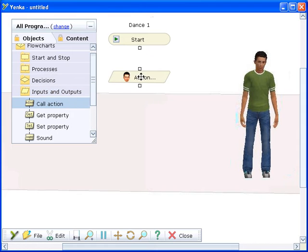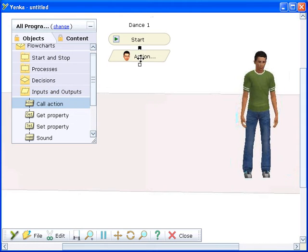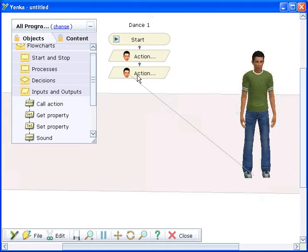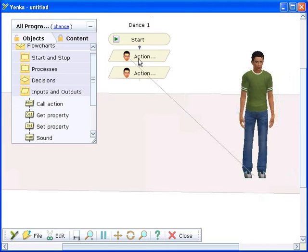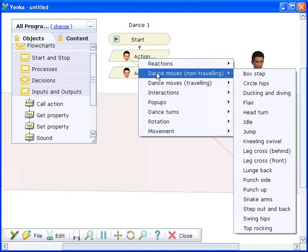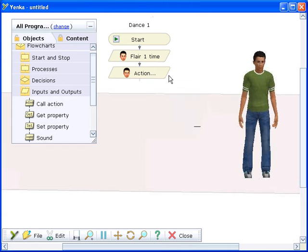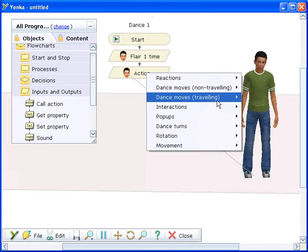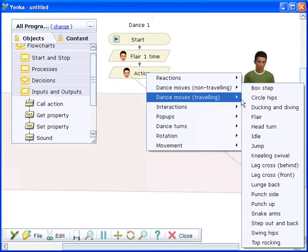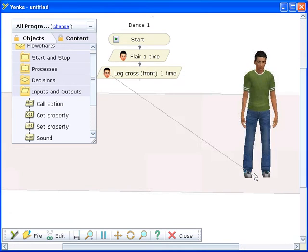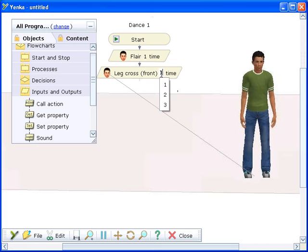Next, we need to tell the character what to do. This is done using action commands from the inputs and outputs folder. Snap the action commands to the bottom of the flowchart and a black square appears when a connection is made. The action commands automatically link to the character on screen.